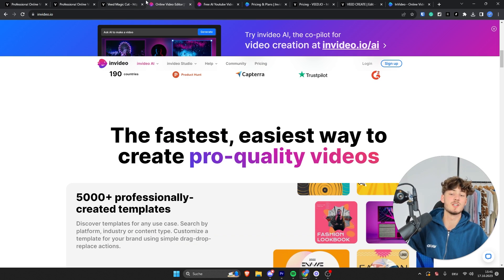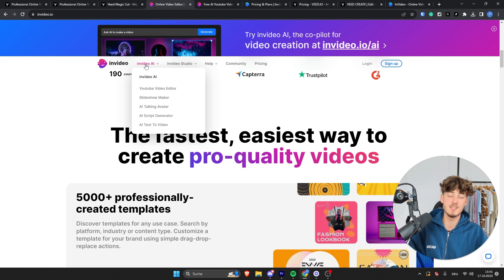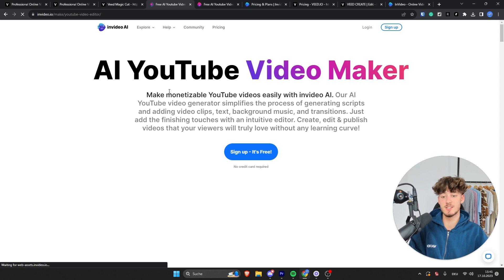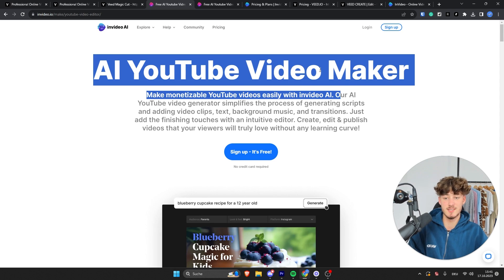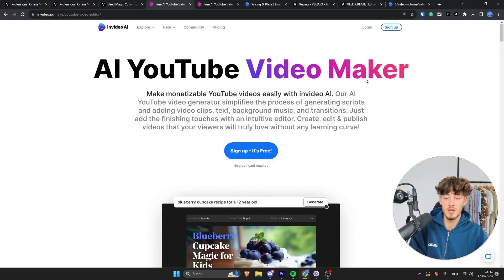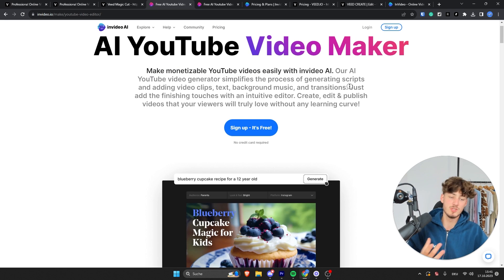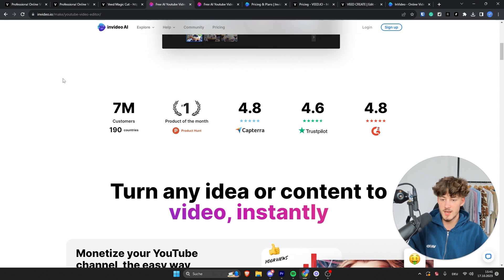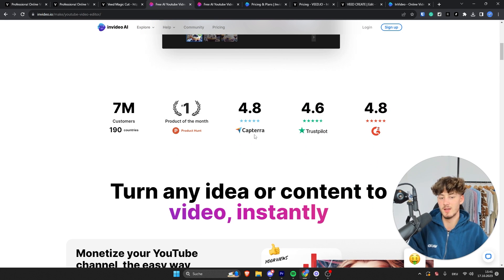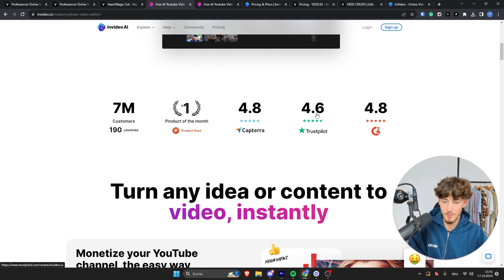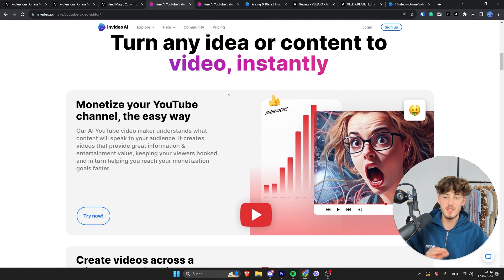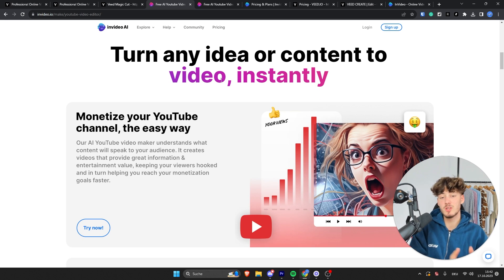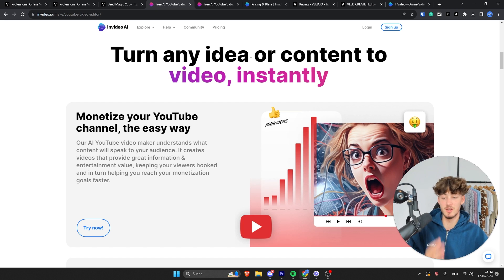However, one thing which I would like to mention is that the InVideo AI features is more targeted towards AI video creation. As you can see right here, they basically market themselves as an AI YouTube video maker, where you can create monetizable videos easily using the InVideo AI. Really, as you can see, they have tons of great reviews from all over there, basically from Capterra, Trustpilot, Product Hunt and so on. And basically, with this InVideo AI, you can create videos by just putting in a simple prompt or you can even just create your scripts directly with InVideo.